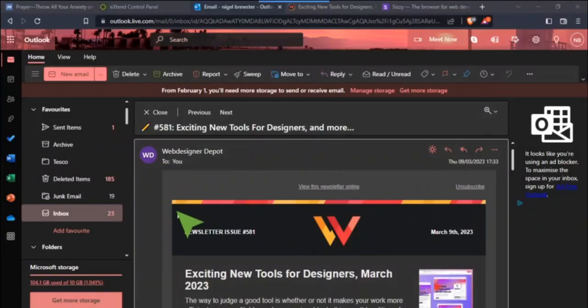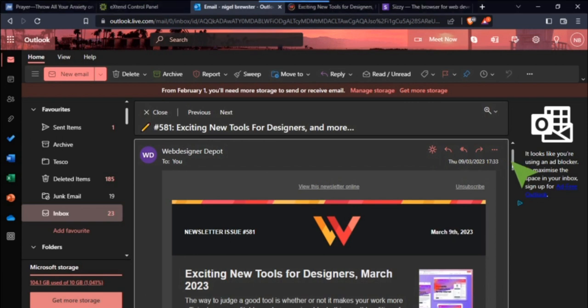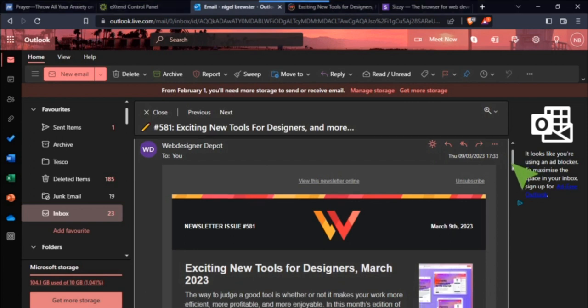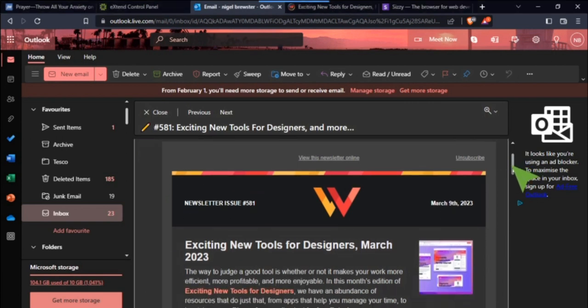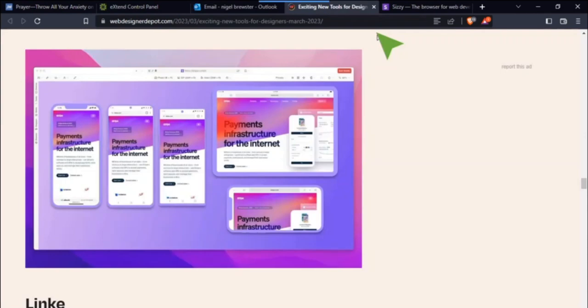I got this email yesterday by Web Designer Depot, something I subscribe to, and occasionally there's some things that catch my eye. This one was exciting news for designers March 2023, so we go to this exciting news.